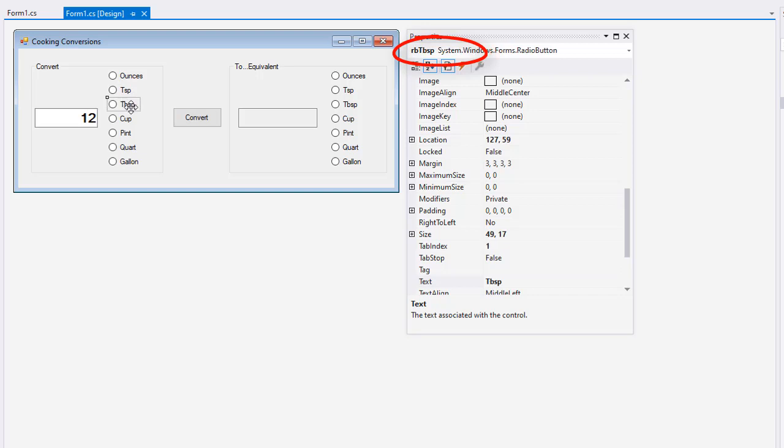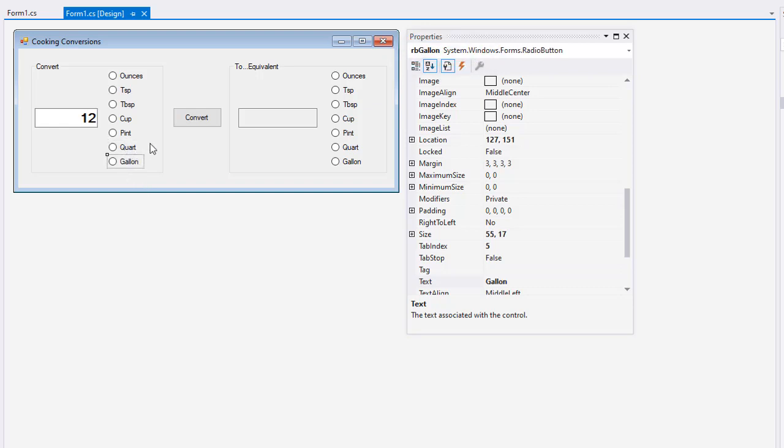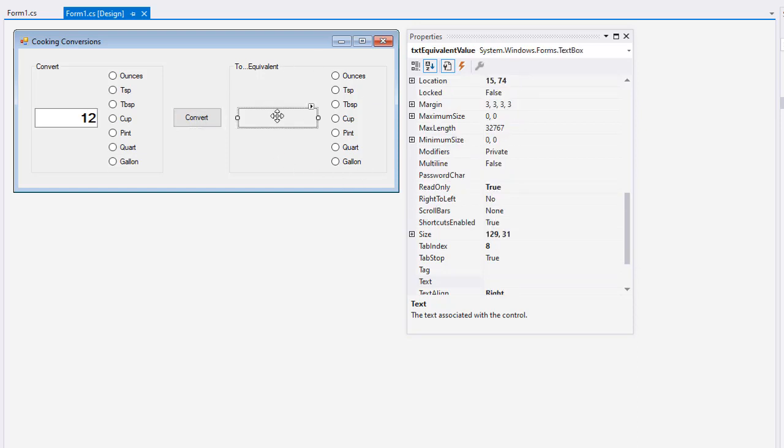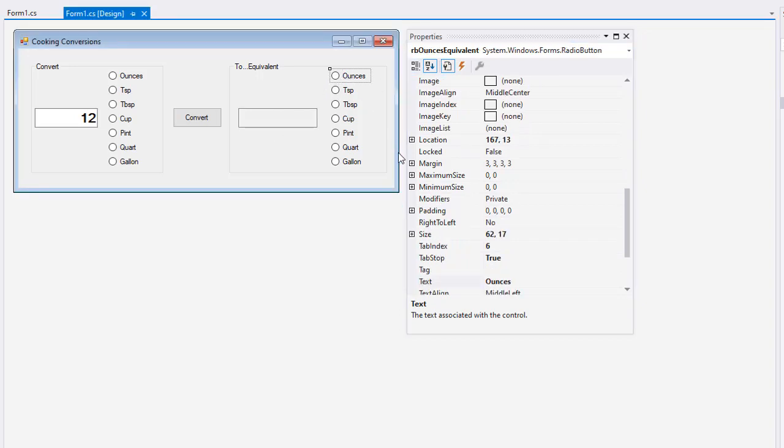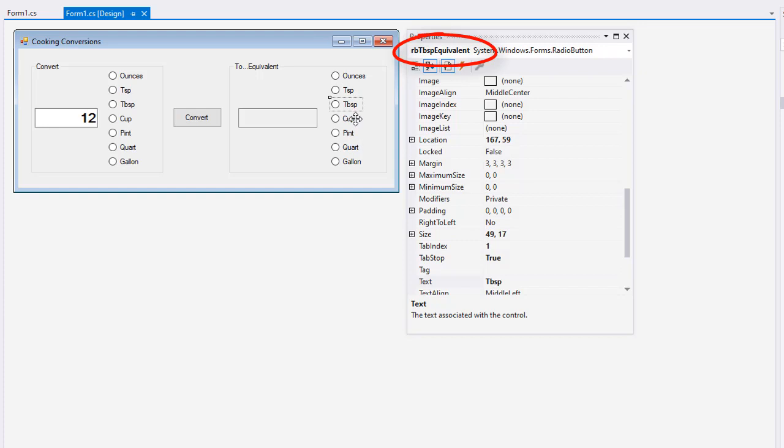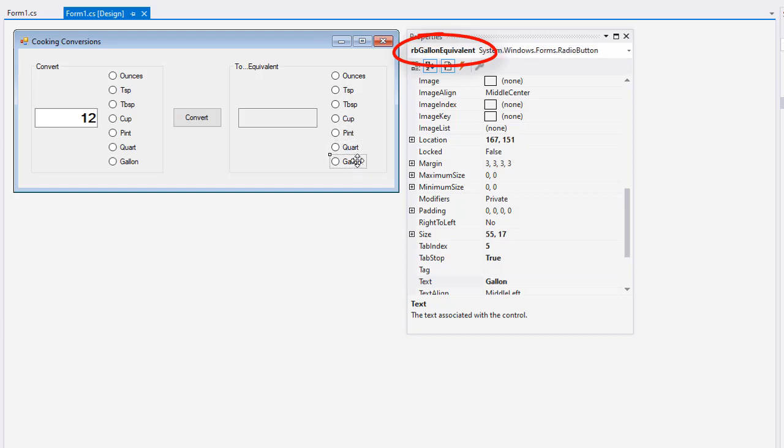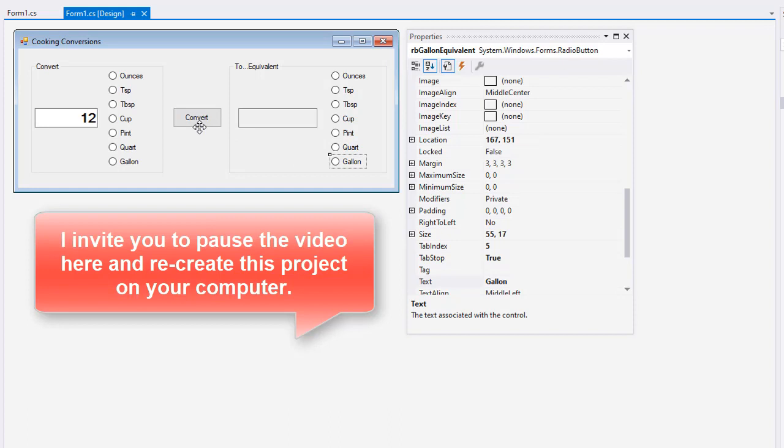Then a bunch of radio buttons that are mutually exclusive because they're all in this one group panel. We have rb ounces, rb tsp, rb tbsp, rb cup, rb pint, rb quart, and rb gallon. I have a convert button named btn convert. Over here in this right panel, this is a text box named txt equivalent value. I did set the read only property to true so it's grayed out so users can't change the value in this text box. I could use a label here as well, it's named txt equivalent value. Then these radio buttons are basically the same as these but they're rb ounces equivalent, rb tsp equivalent, rb tbsp equivalent, rb cup equivalent, rb pint equivalent, rb quart equivalent, and rb gallon equivalent.